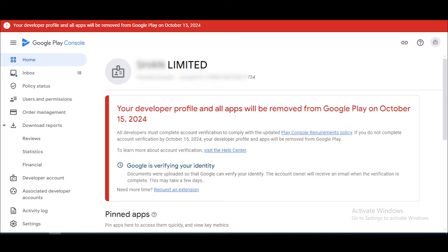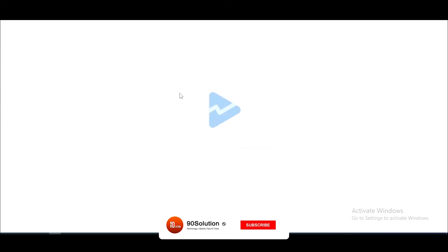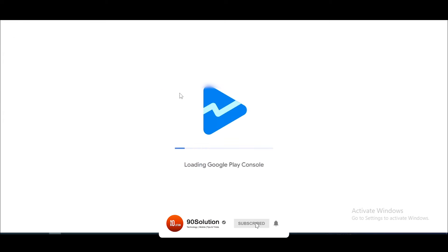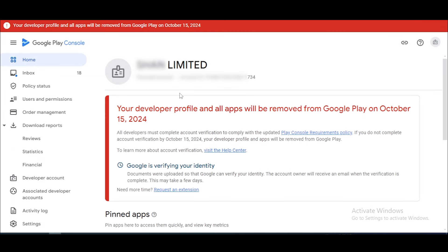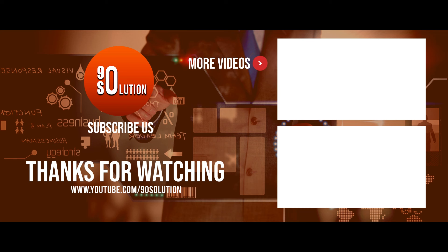If this video was helpful to you, don't forget to subscribe to our channel. Please help grow my channel. Let's meet in the next video. Have a nice day, goodbye.